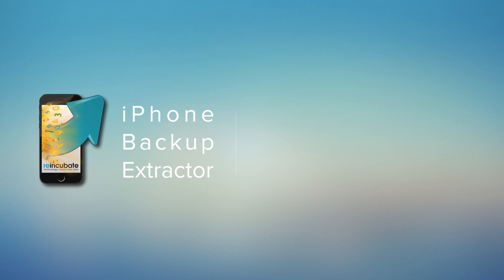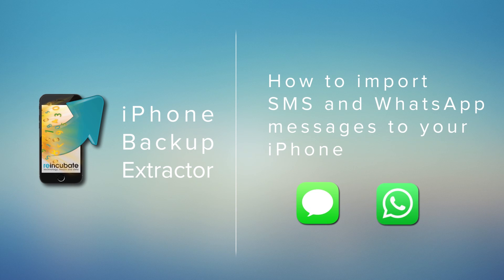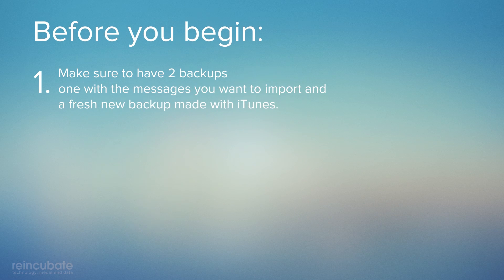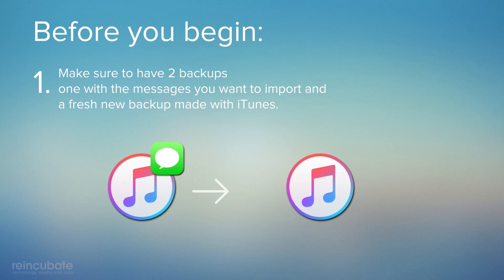Learn how to import SMS and WhatsApp messages to your iPhone. Before you begin, you should know that one: